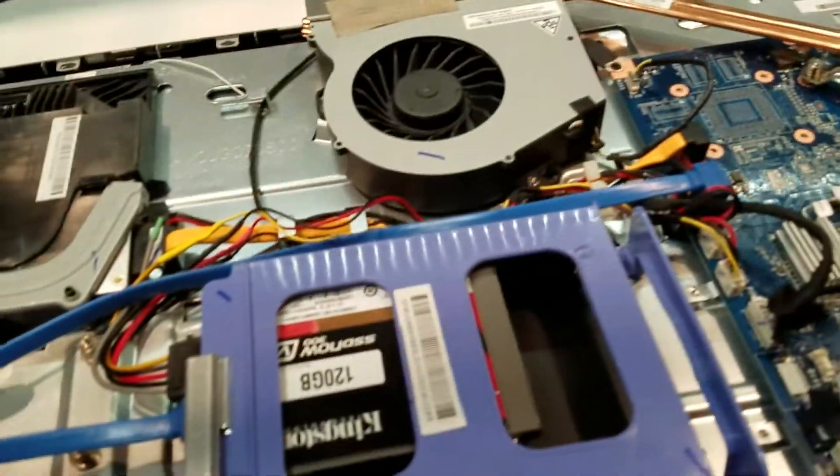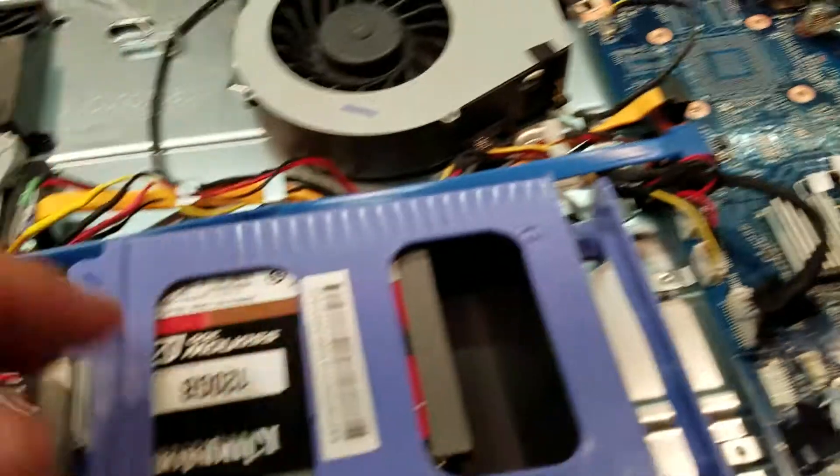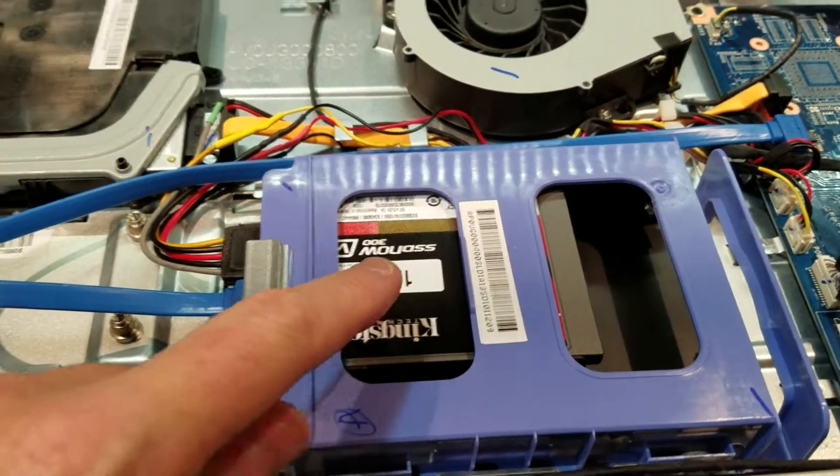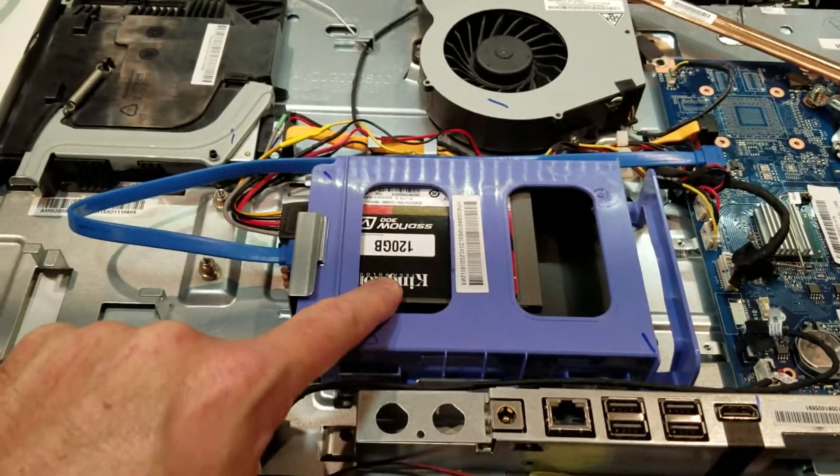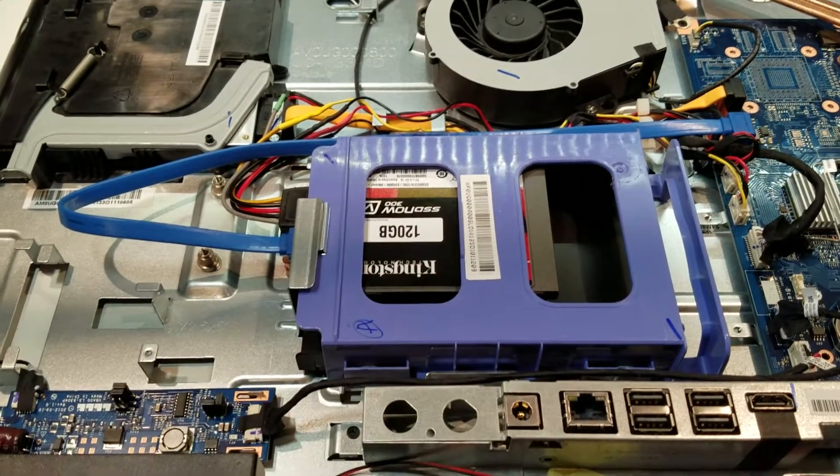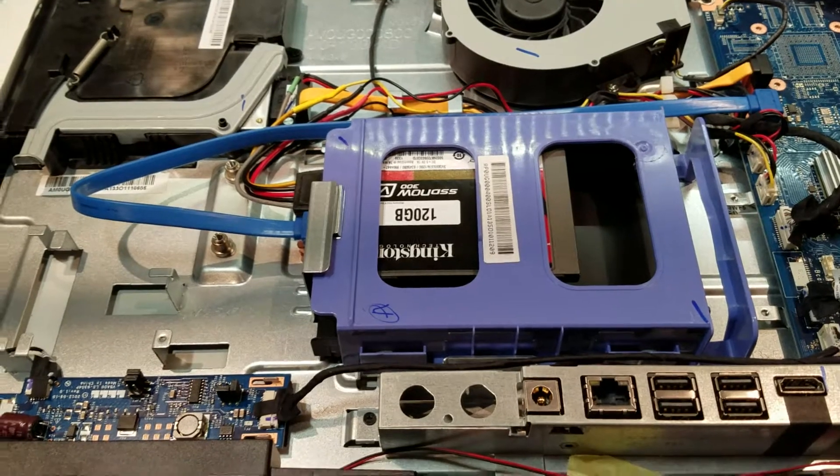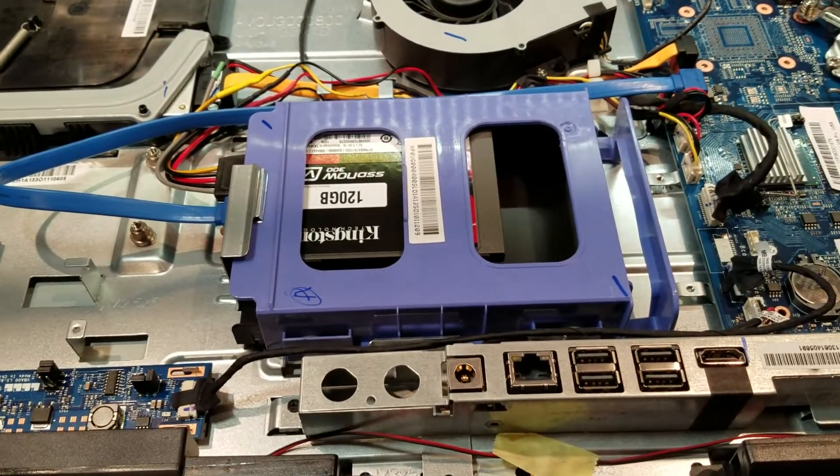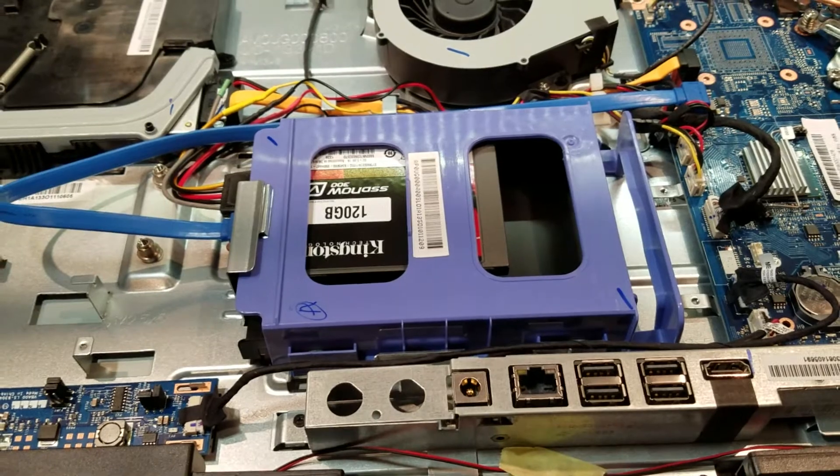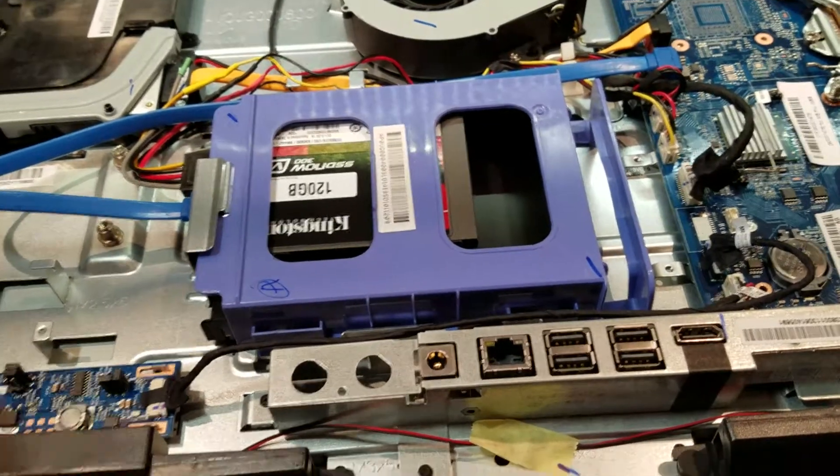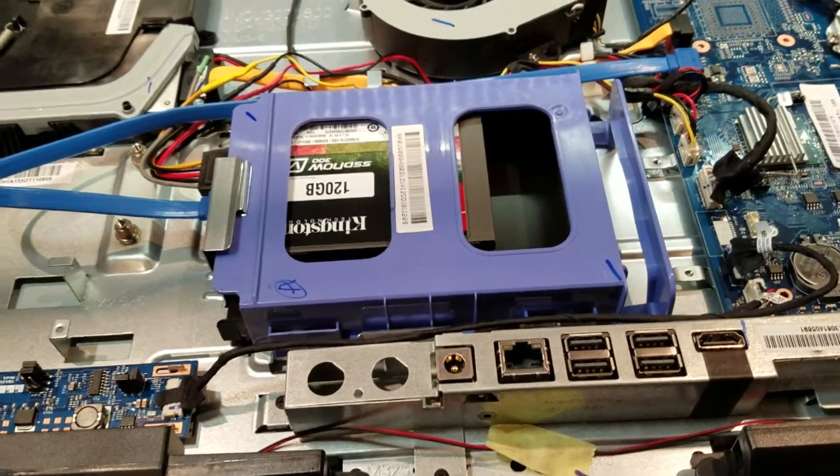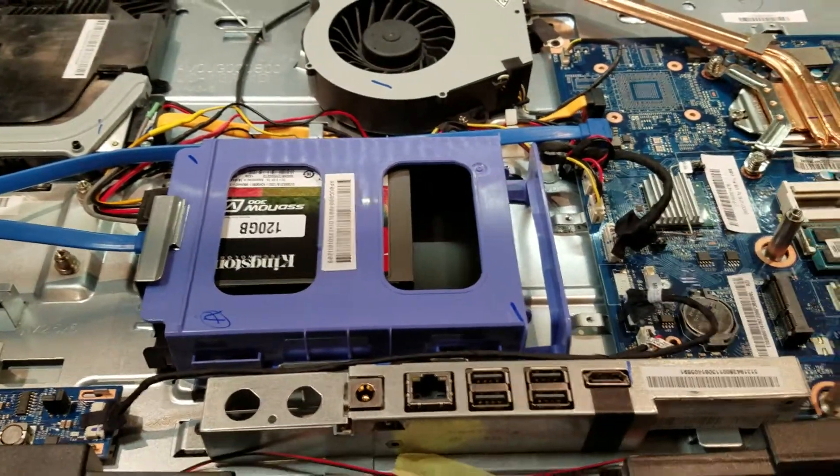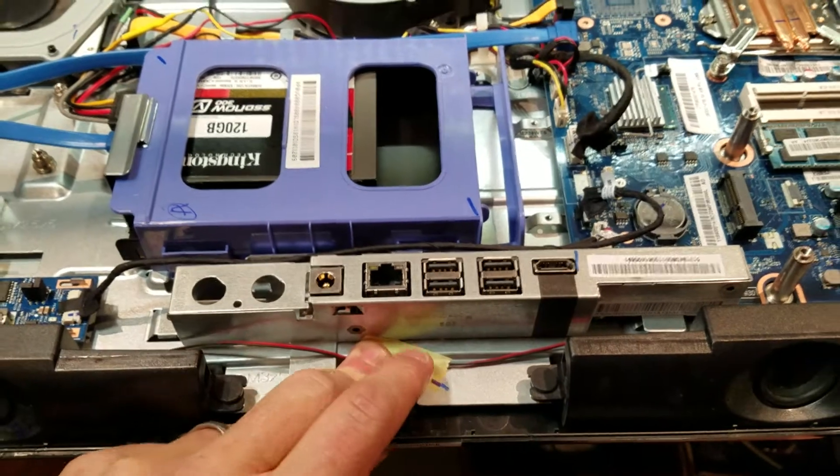I also switched from the standard one terabyte hard disk that came with these machines to a 120 gig SSD. I don't need that much disk space, so 120 gig is fine for me. Almost everything I have I keep on network attached storage - just the operating system and my applications on the machine.